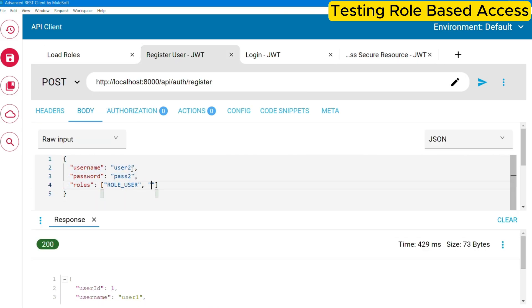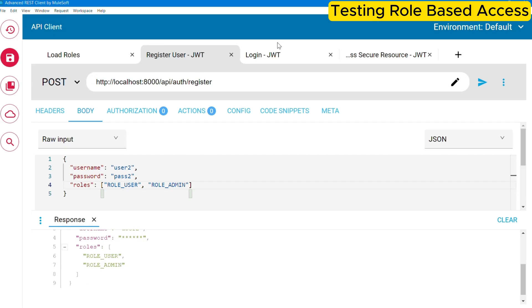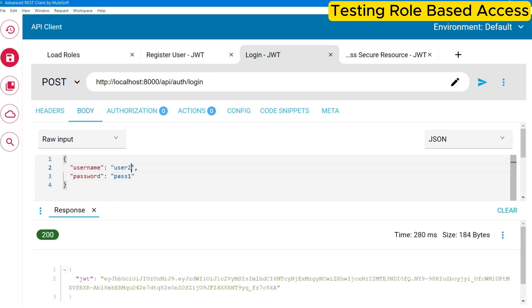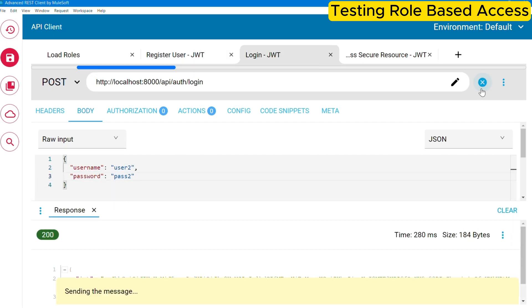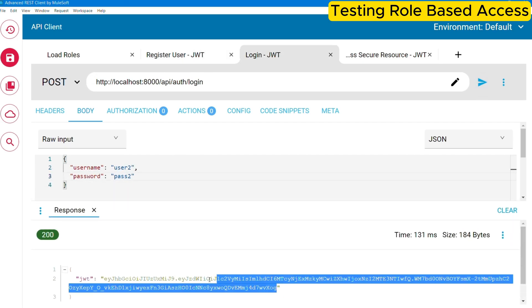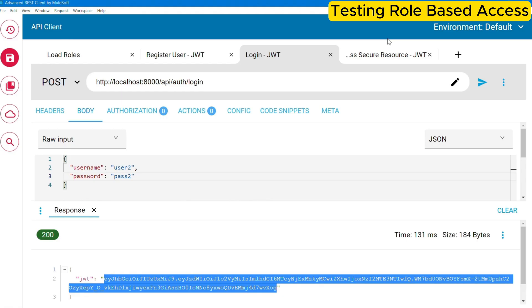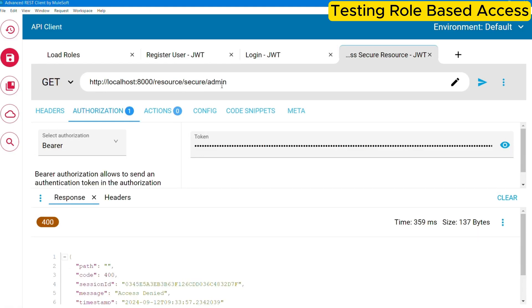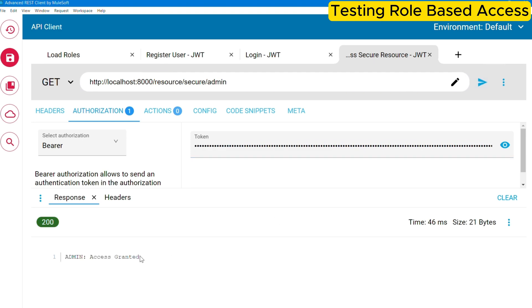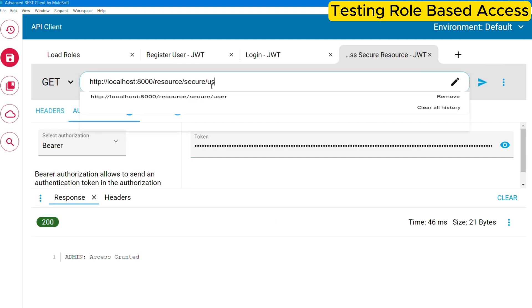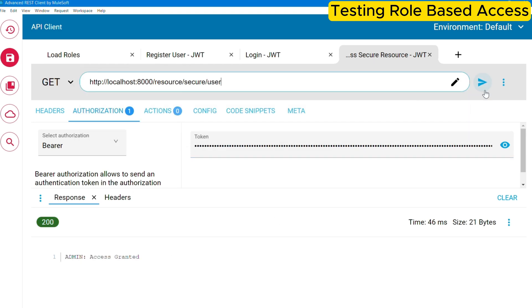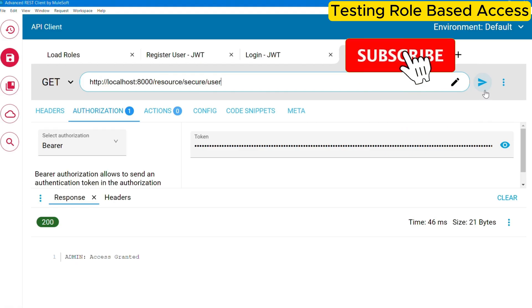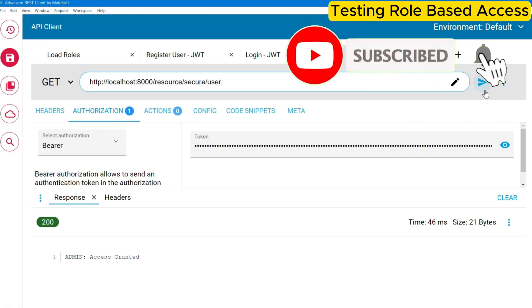Now let us create another user, but this time with both the roles assigned. Now the user is created. Let us obtain the token for this user as well. Now this token is for a user who is having both the roles assigned. So we should be able to access both user and admin endpoint using this user. So here you can see it is working as expected. Now in this way, you can implement and control the access of your resources based on the user roles. With this role based access control implementation is complete.